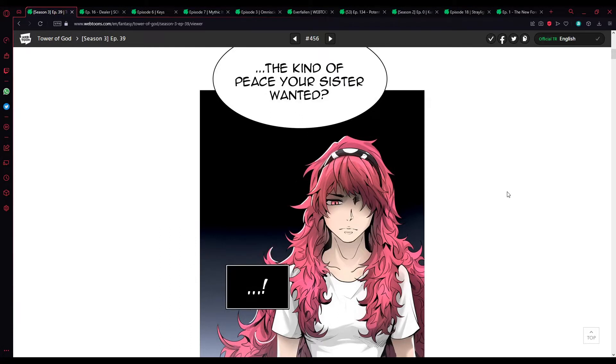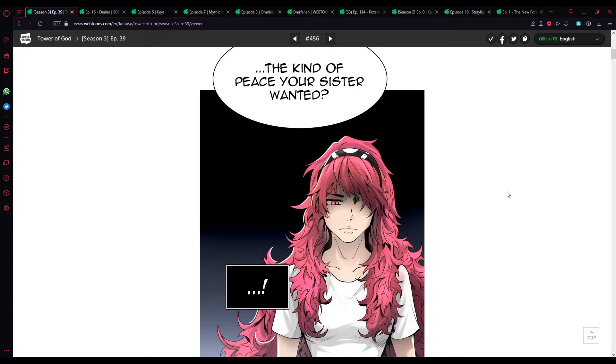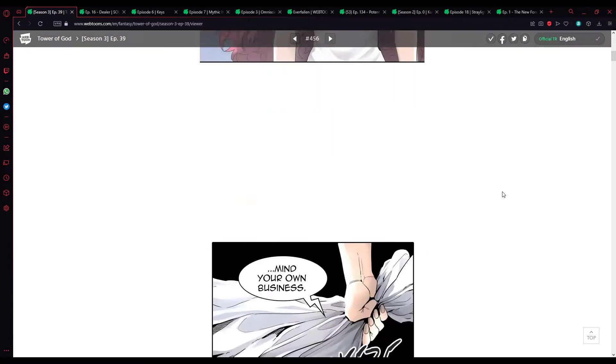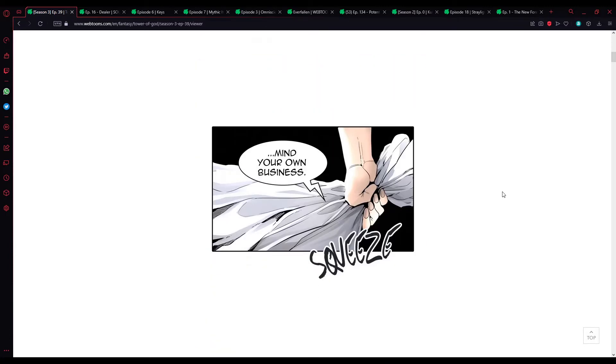Alright, we are back for some more Tower of God, now getting into the sleeping forget-me-not portion of the walls. I know this arc isn't exactly too long, it's around 16 or something episodes. Either way, let's continue from where we left off last time with episode 39, right where the dialogue starts.